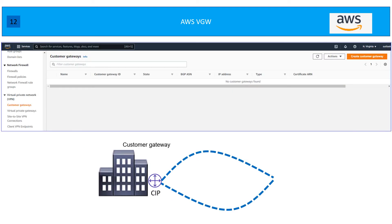Now let's look at where you find these options in the AWS console. Under the VPC section, you can see Virtual Private Network. When configuring site-to-site VPN you need to configure three different items: first is your customer gateway, second is your virtual private gateway, and third you need to create the site-to-site VPN connection.